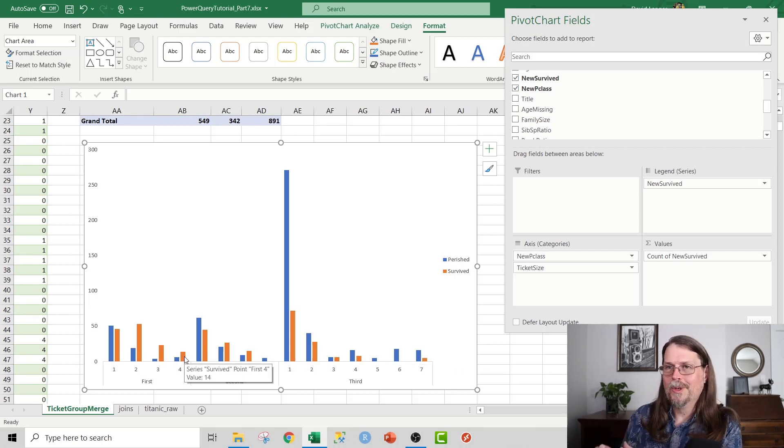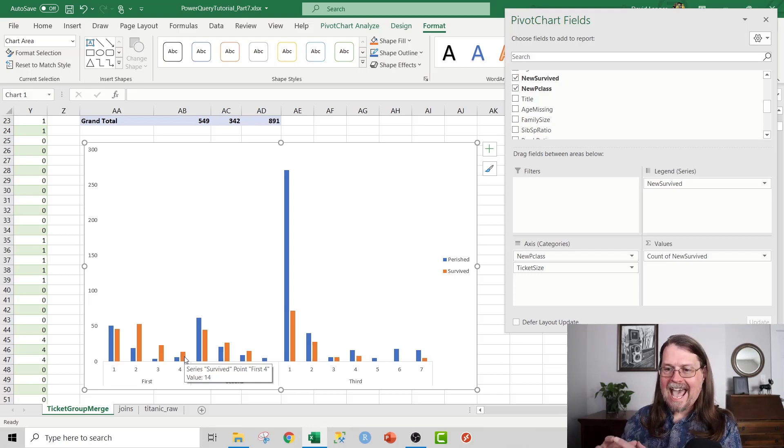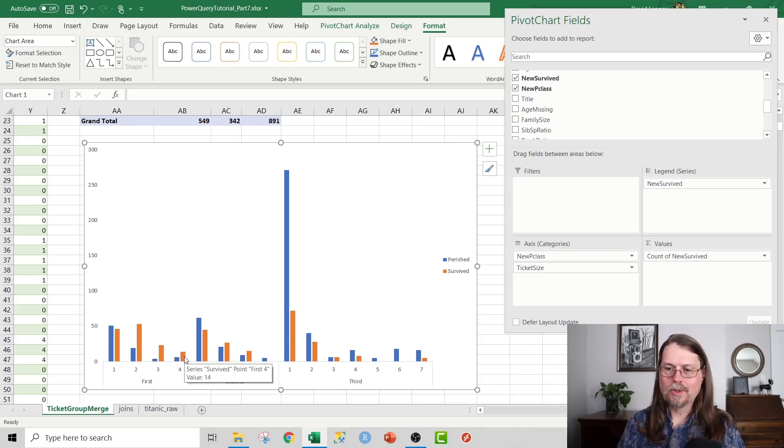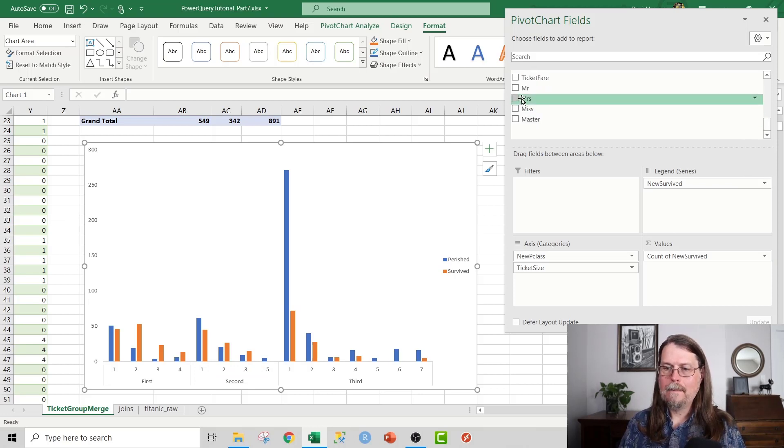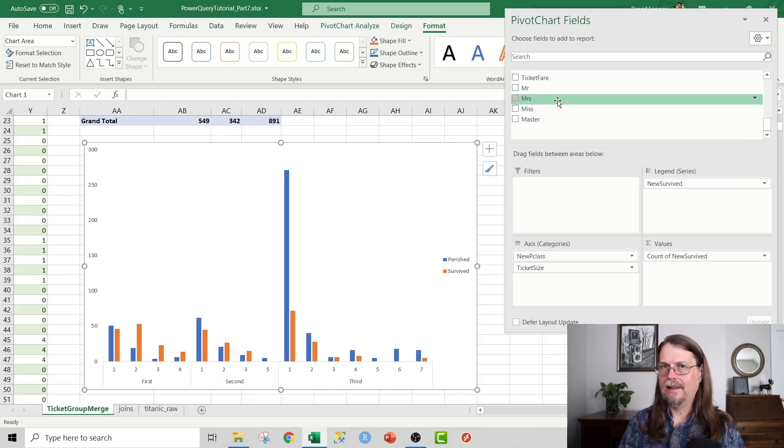Here's what's really cool. We can now add in one of those new features that we joined up as a result of our merging work in the Power Query Editor. Let's just drop misses in here.